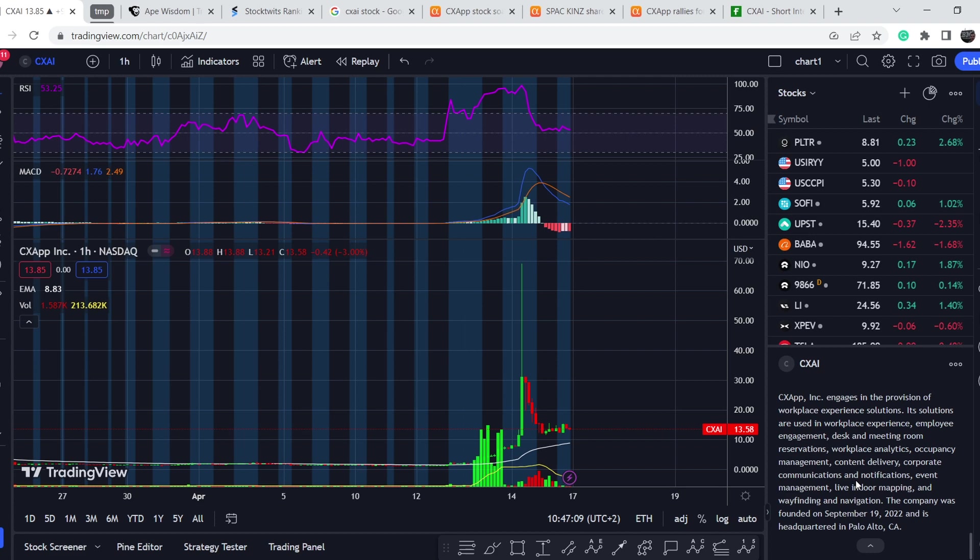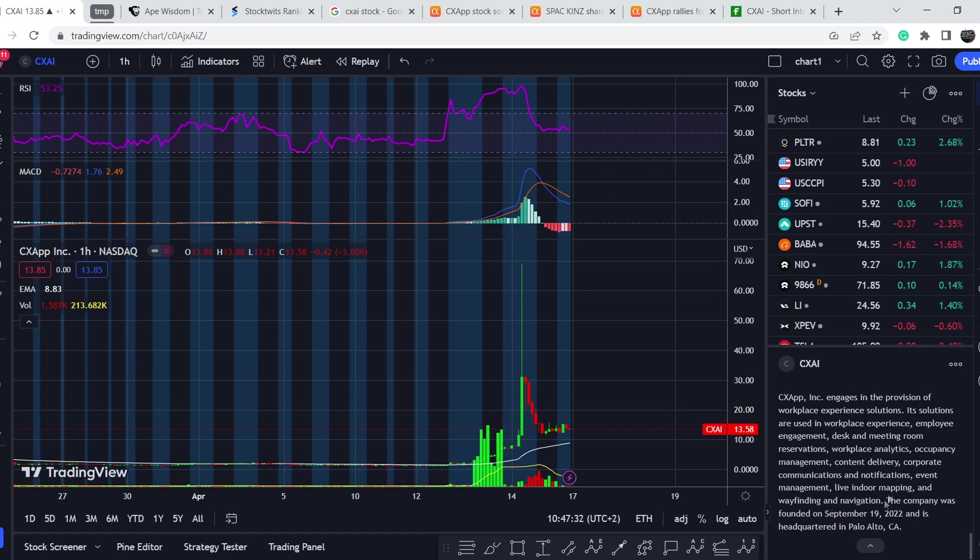Let me show you right here on your bottom right corner the short description of this company. CX App engages in the provision of workspace experience solutions. Its solutions are used in workspace experience, employee engagement, desk and meeting room reservations, workplace analytics, occupancy management, content delivery, corporate communications and event management, live indoor mapping and wayfinding and navigation. The company was founded on September 19th, 2022 and is headquartered in Palo Alto, California.